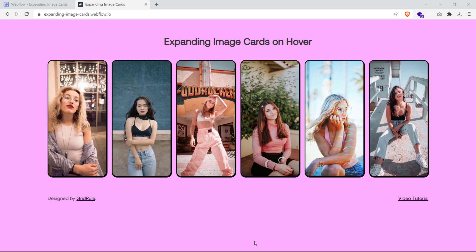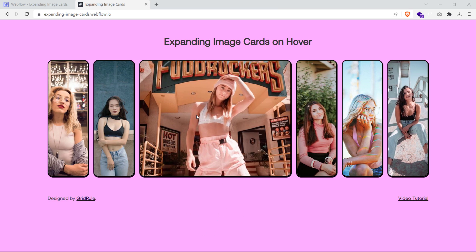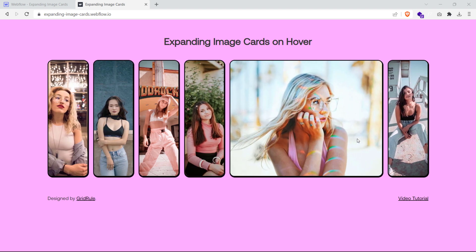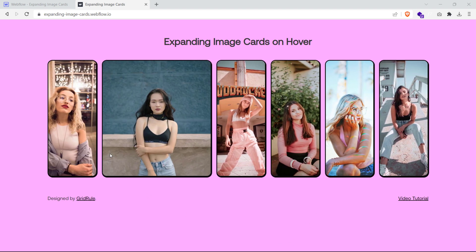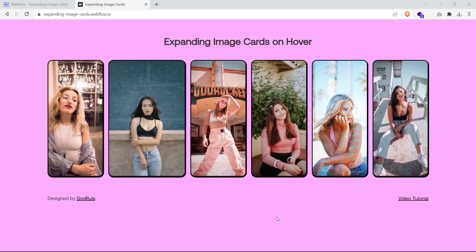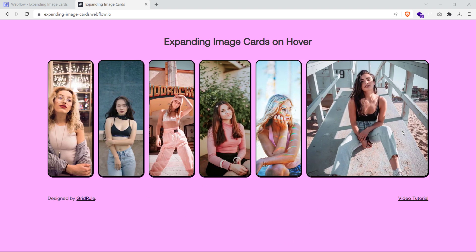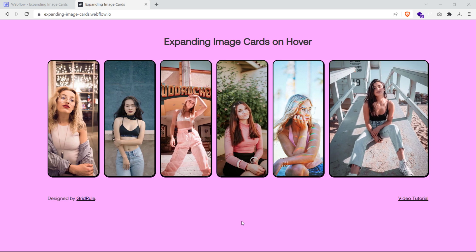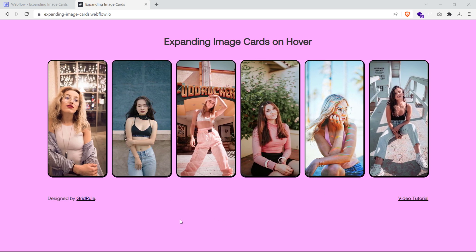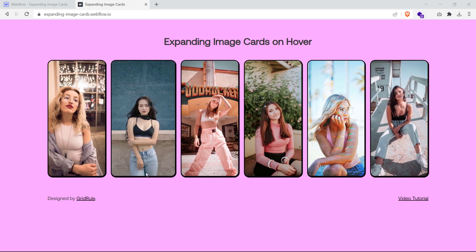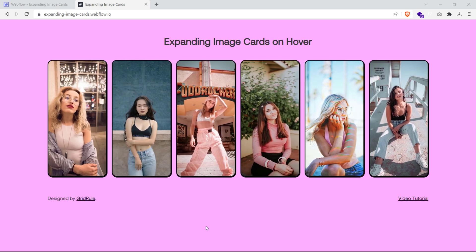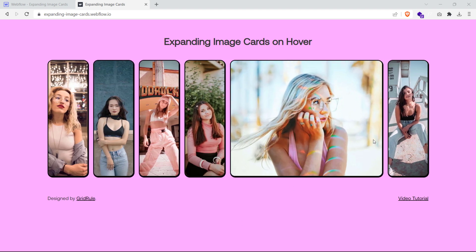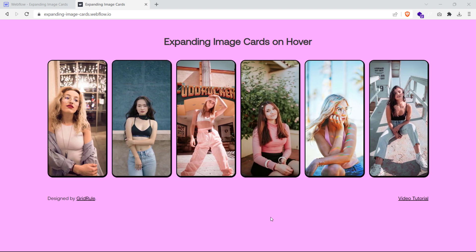Hello everyone and welcome to Grid Rule. In this video, we are going to learn how to create image cards that expand on hover in Webflow. This effect is built entirely in Webflow without any custom code. In fact, I haven't used any Webflow interactions as well for this effect. We'll be building this entirely using some very basic CSS properties. That being said, let's get started.